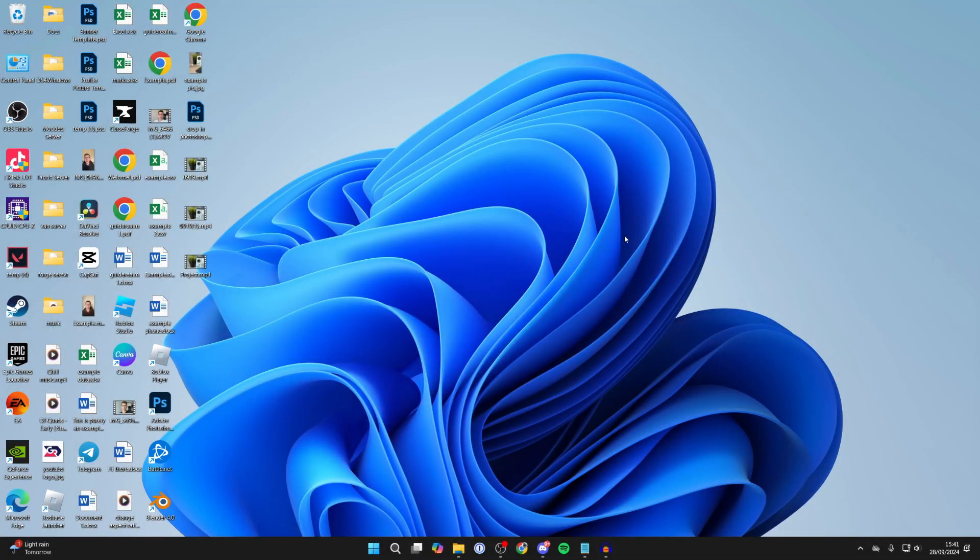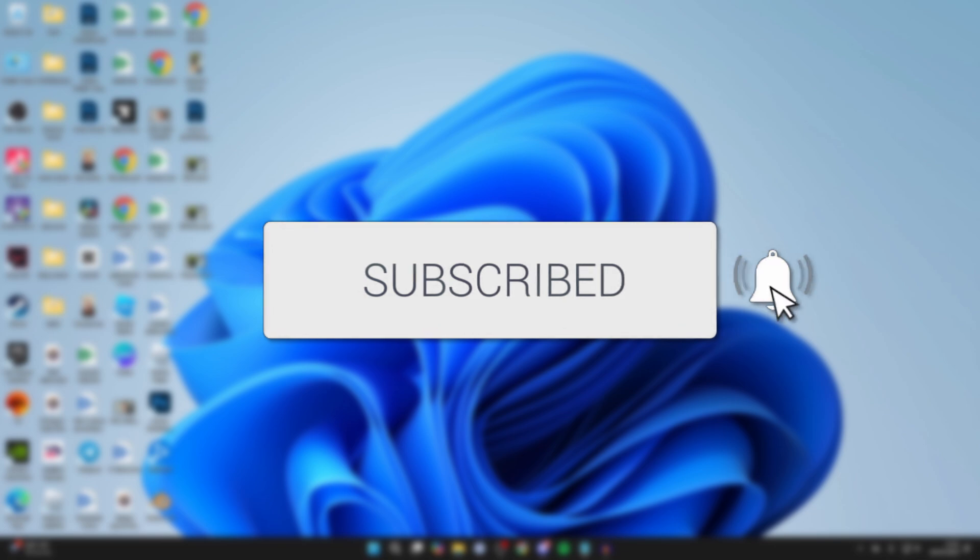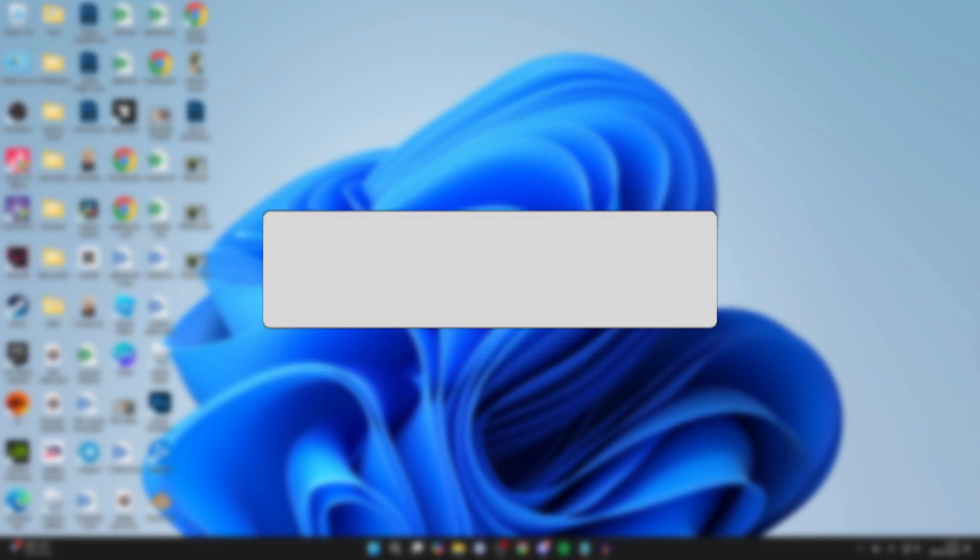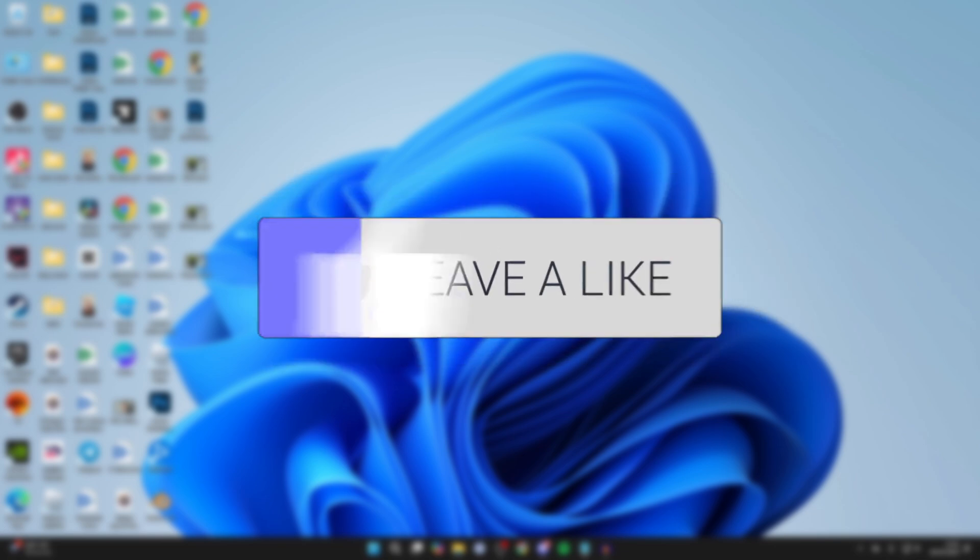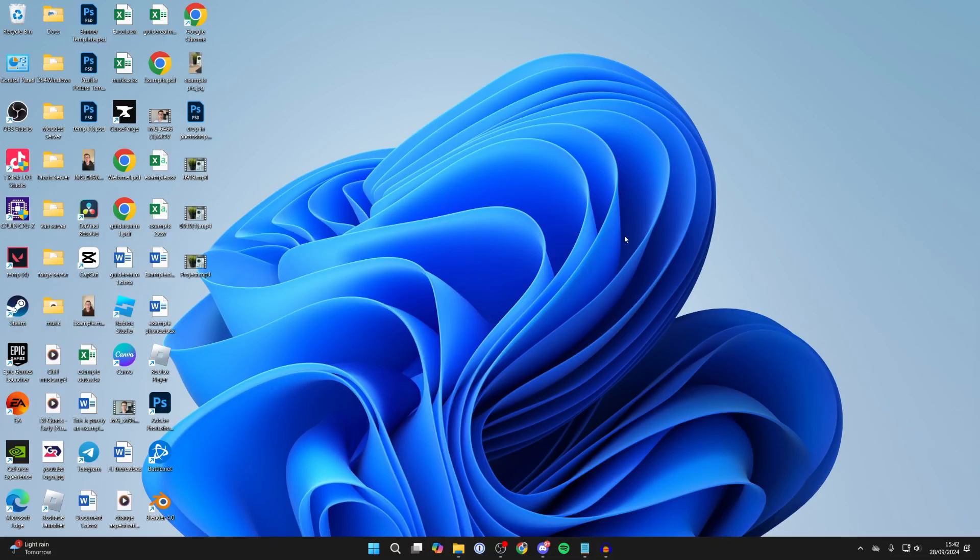We'll guide you through how to fix Bluetooth not working in Windows 11. If you find this guide useful, then please consider subscribing and liking the video. We've got different fixes you can try for different problems, so let's get started.